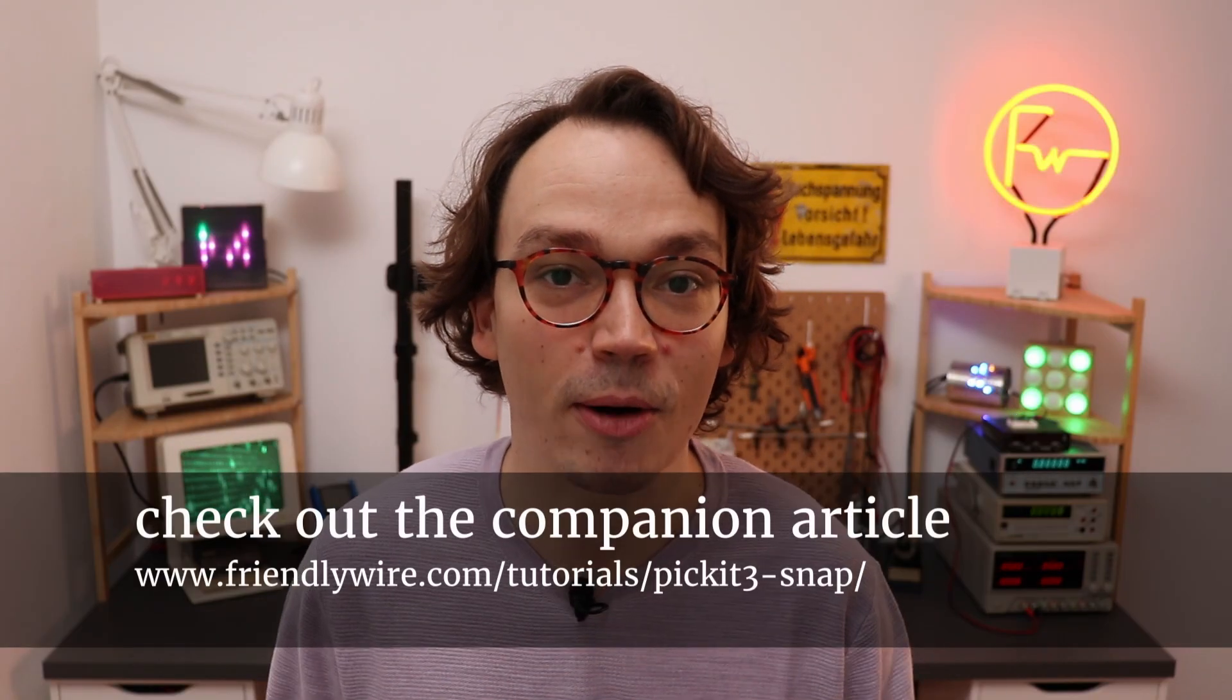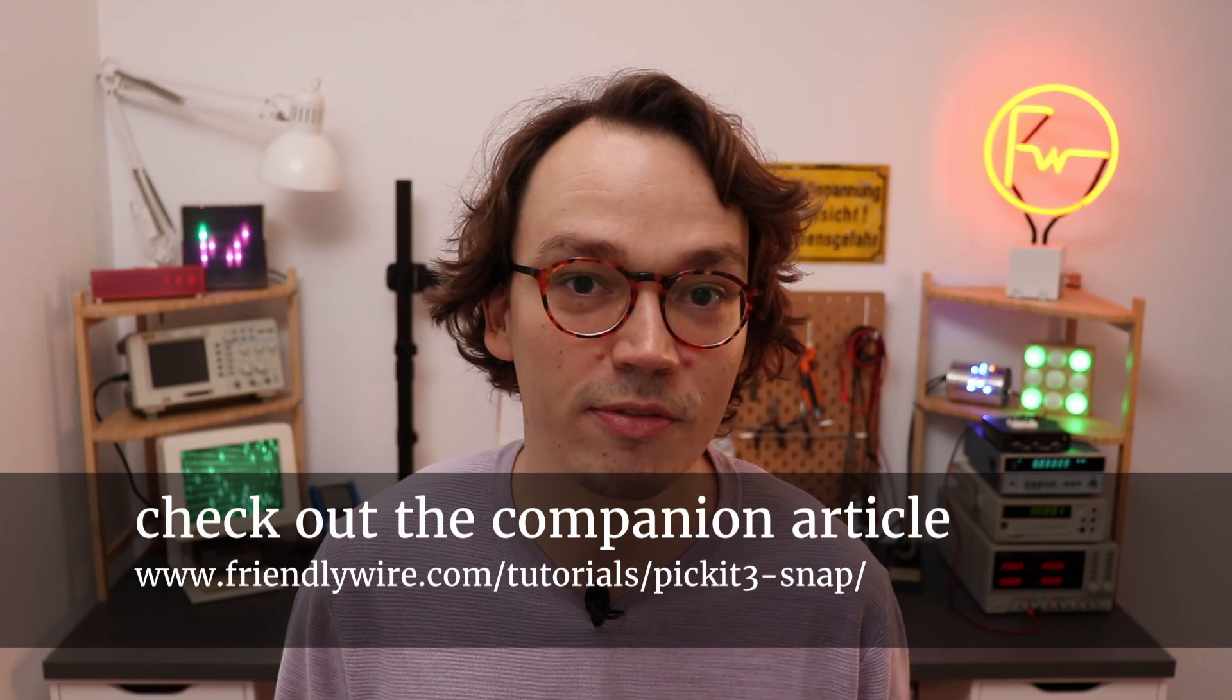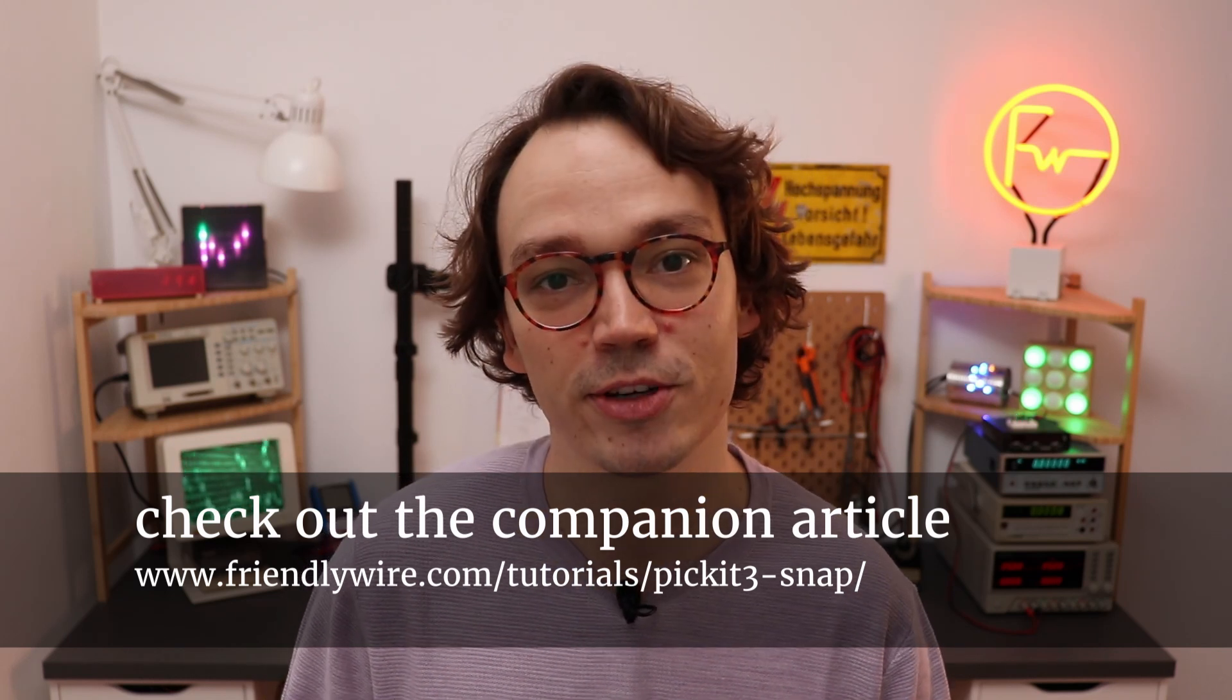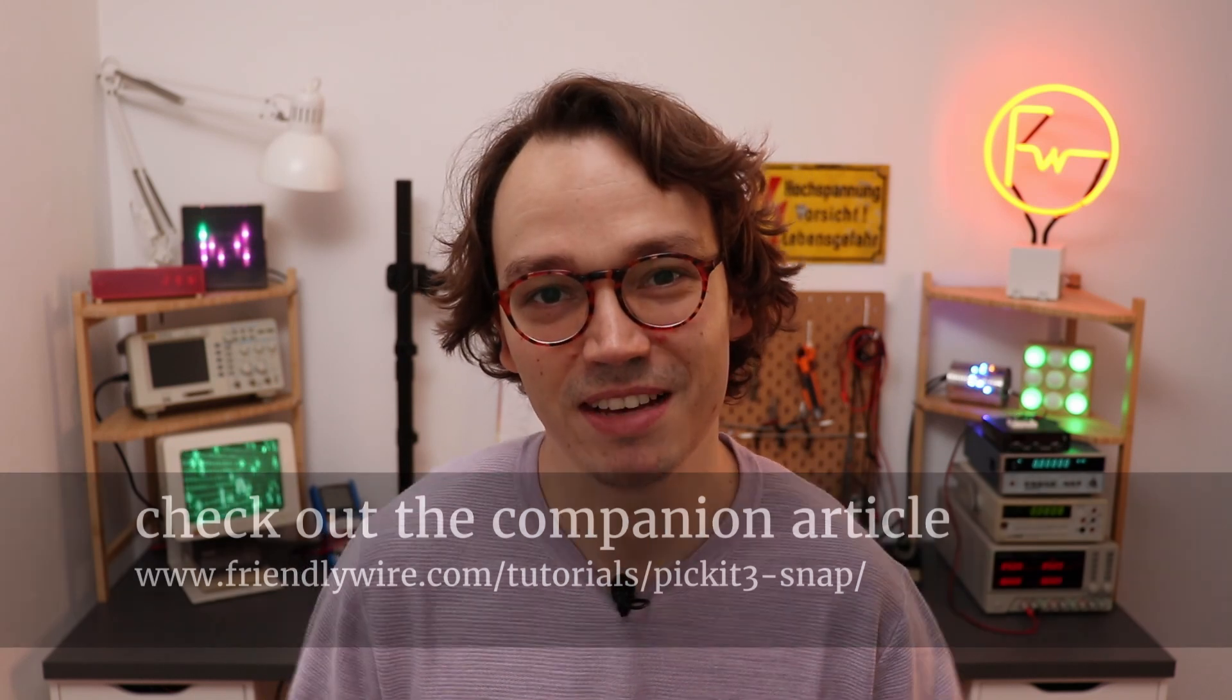There are two things that you can do. You can just keep using your PicKit 3 simply by switching back to an older version of the MPLAB software that you can still download for free from the official archives on the Microchip website. But in that case, of course, you will not be able to receive any updates in the future.